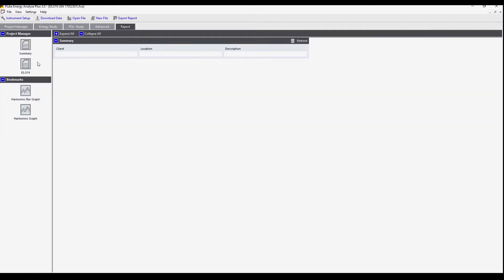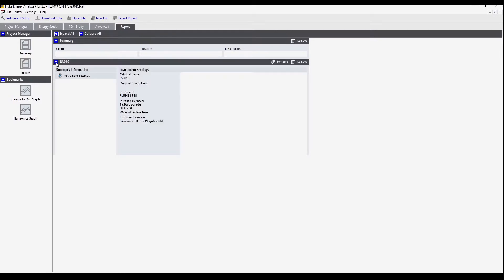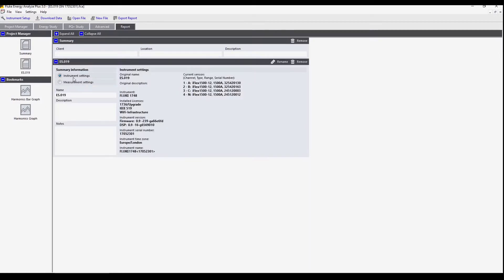Next we see the details about the measurement. We have two sets of information: one about the instrument settings and one about the measurement settings. Both will be available in the reports.